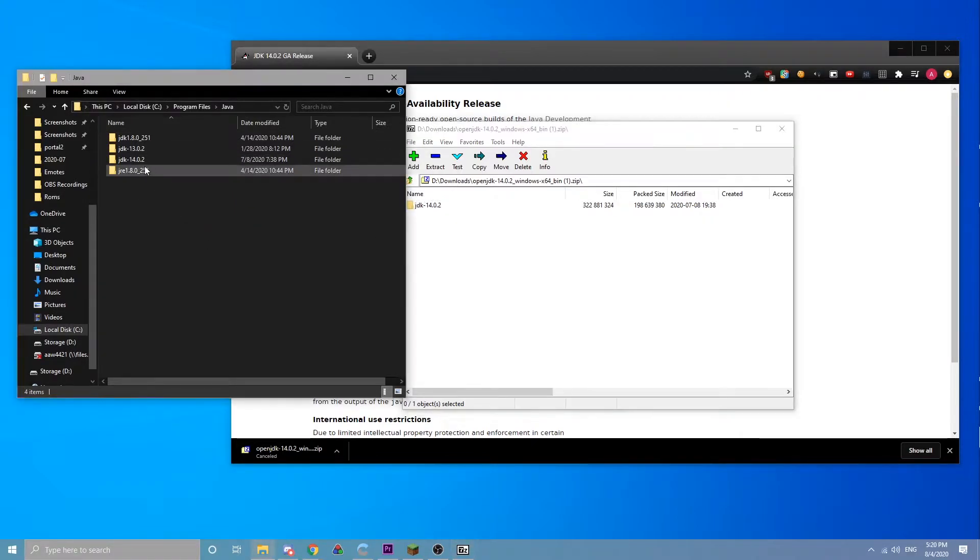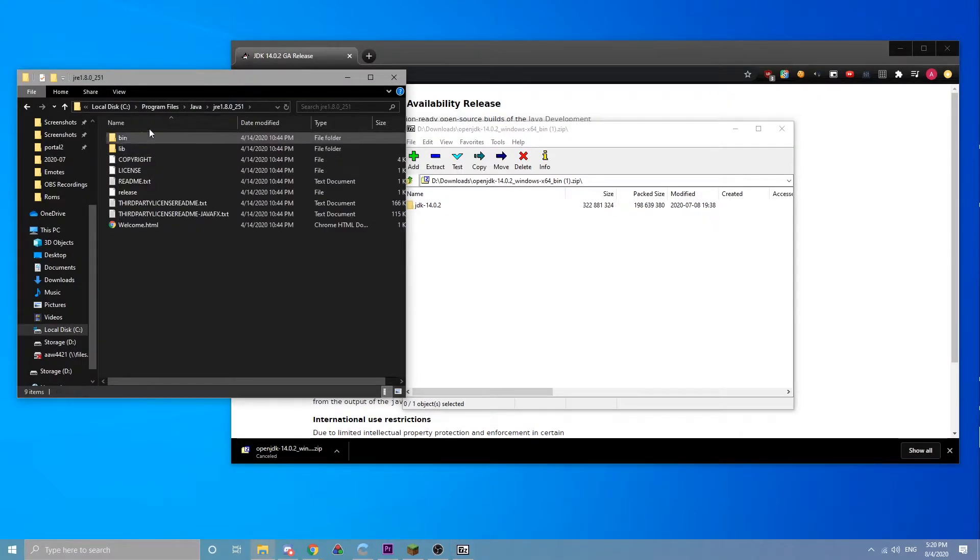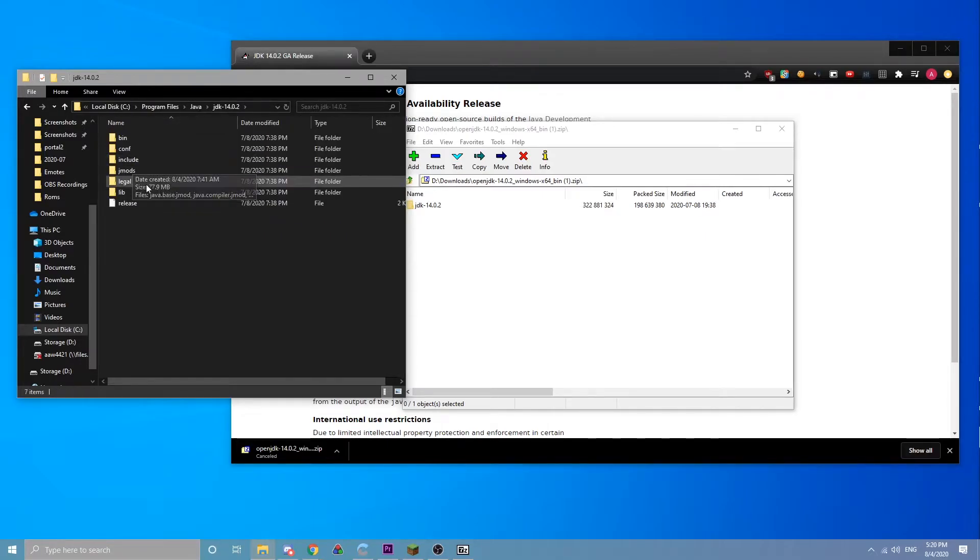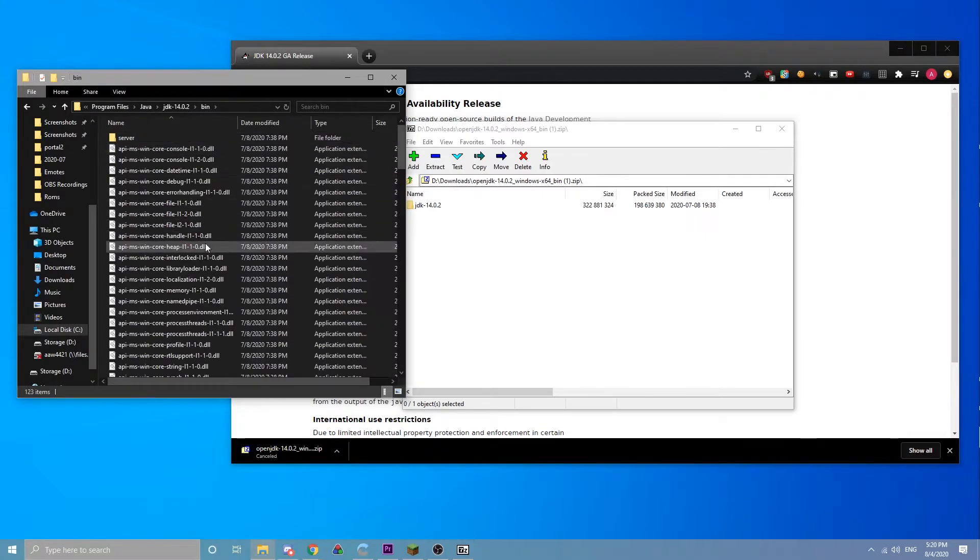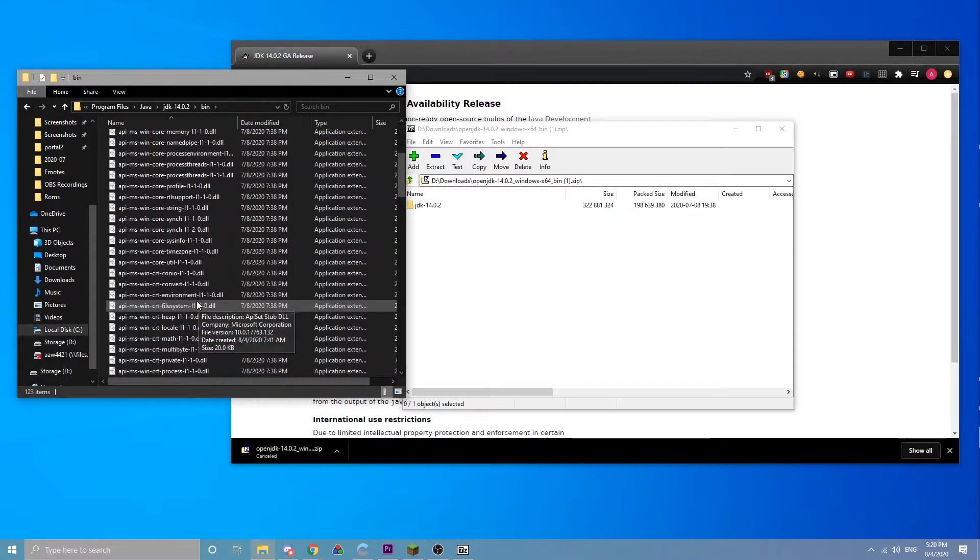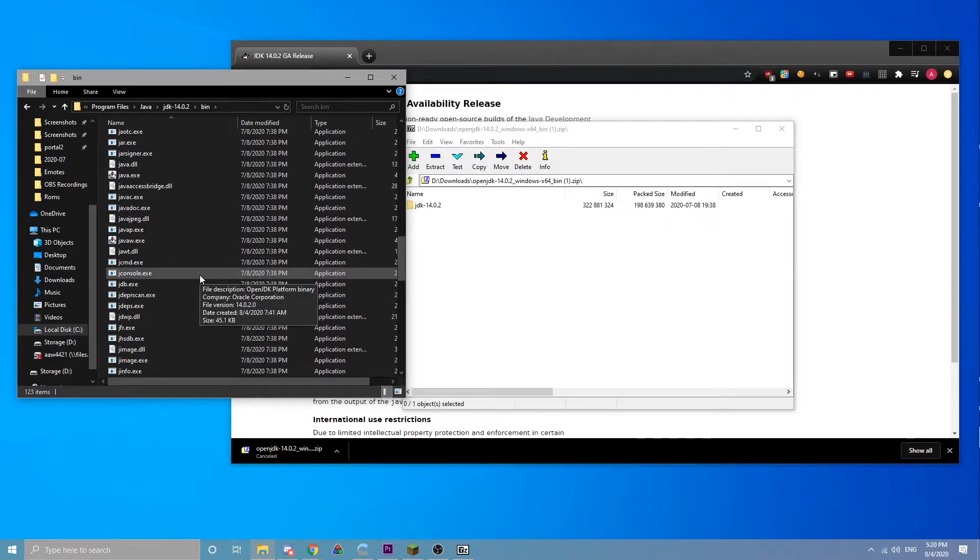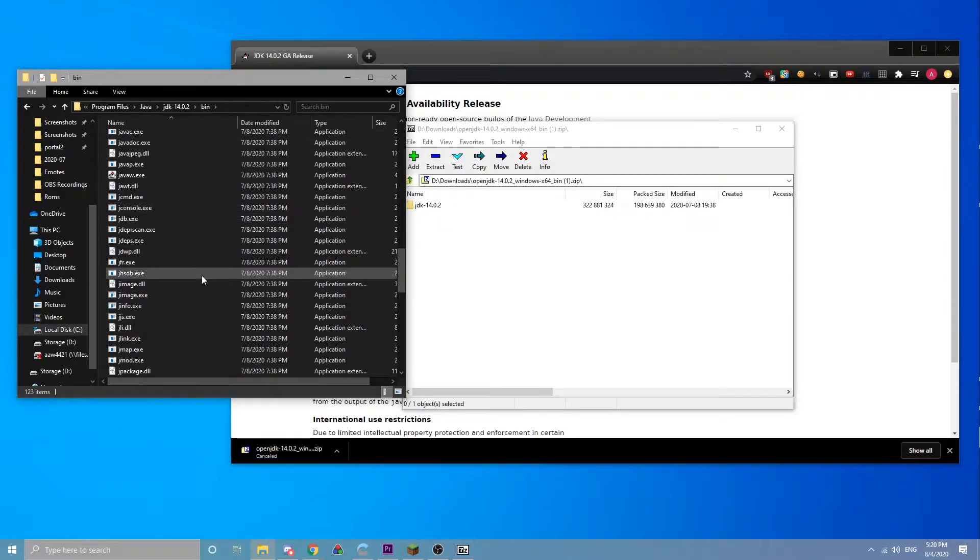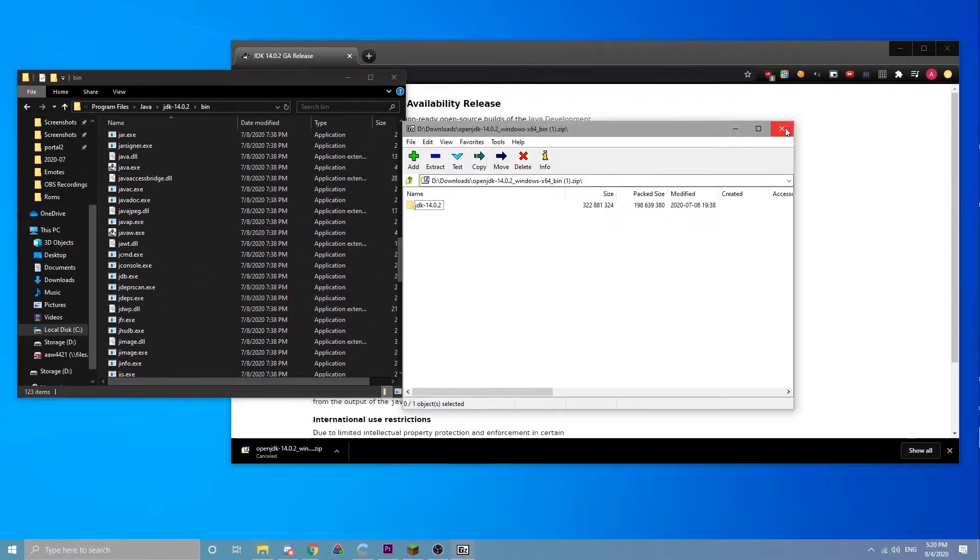You're going to have it in here, and then inside you'll have bin, and this is basically where we're interested in.